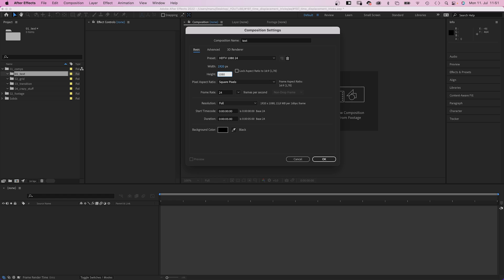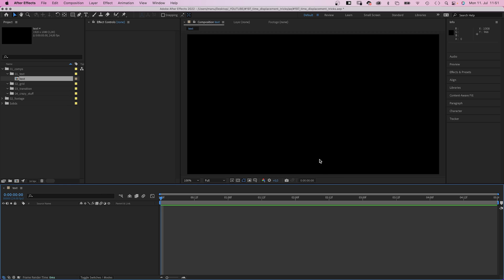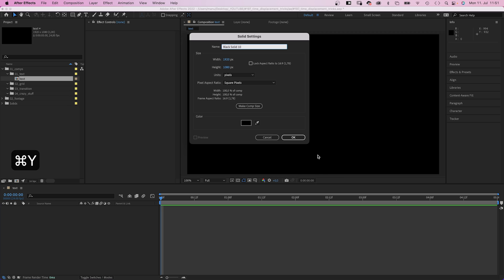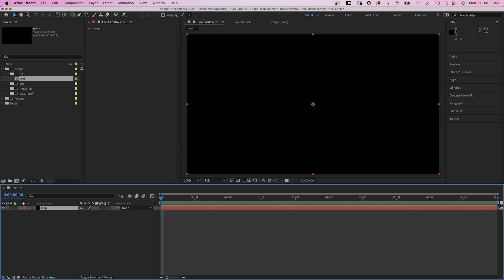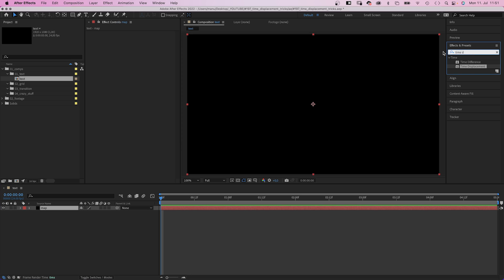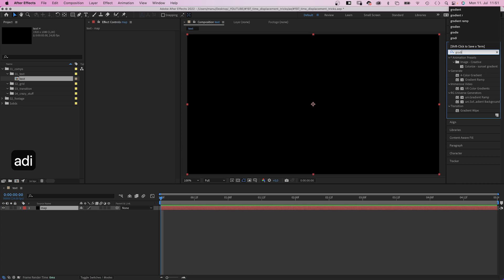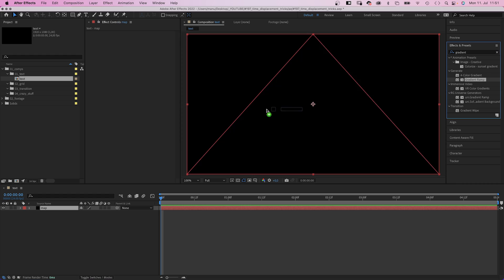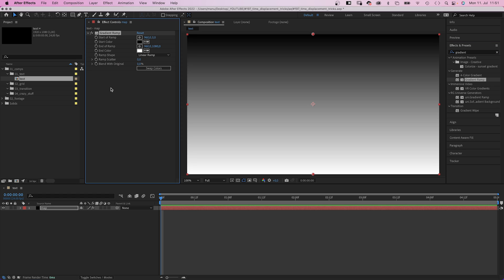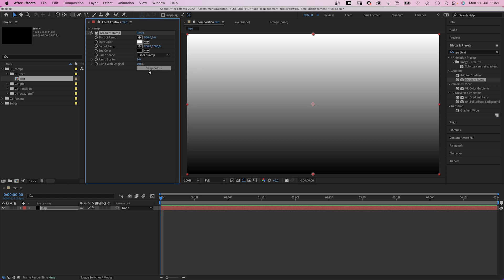So let's check it out in action. We create a displacement map first, by adding a new solid. Let's name it map, and then by adding a gradient ramp. We use the effects and presets window to find it. Let's switch the colors so white is on top.